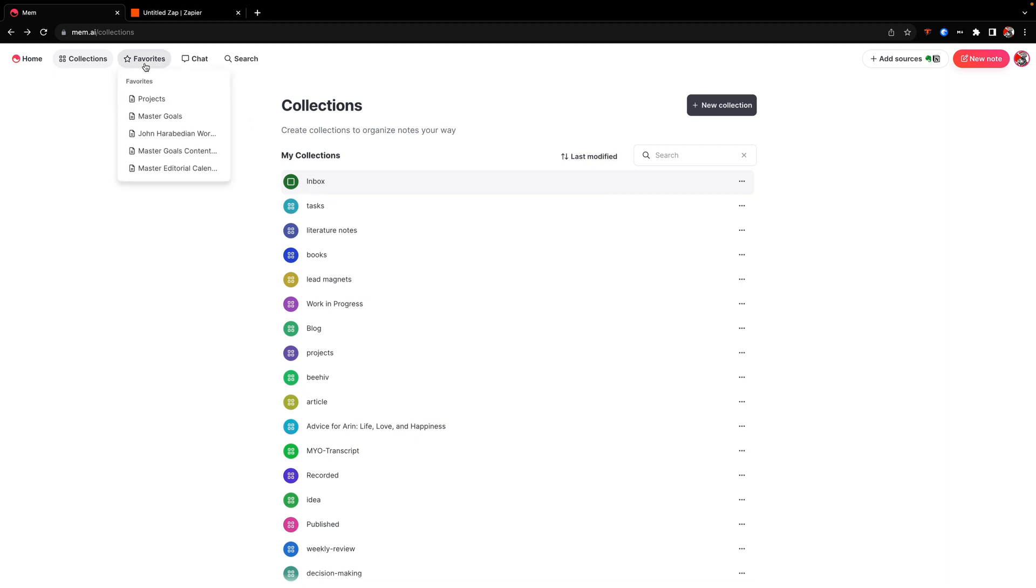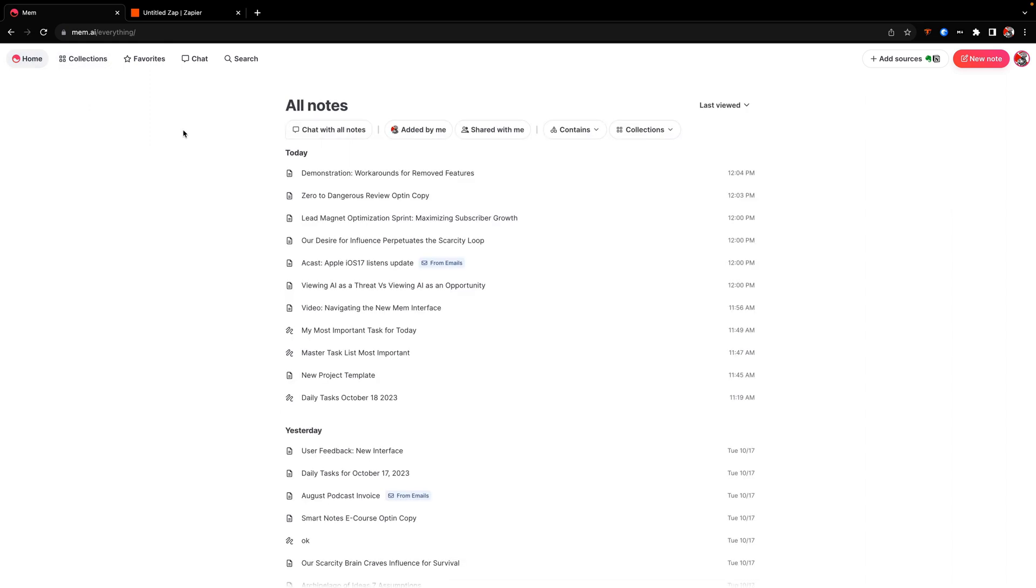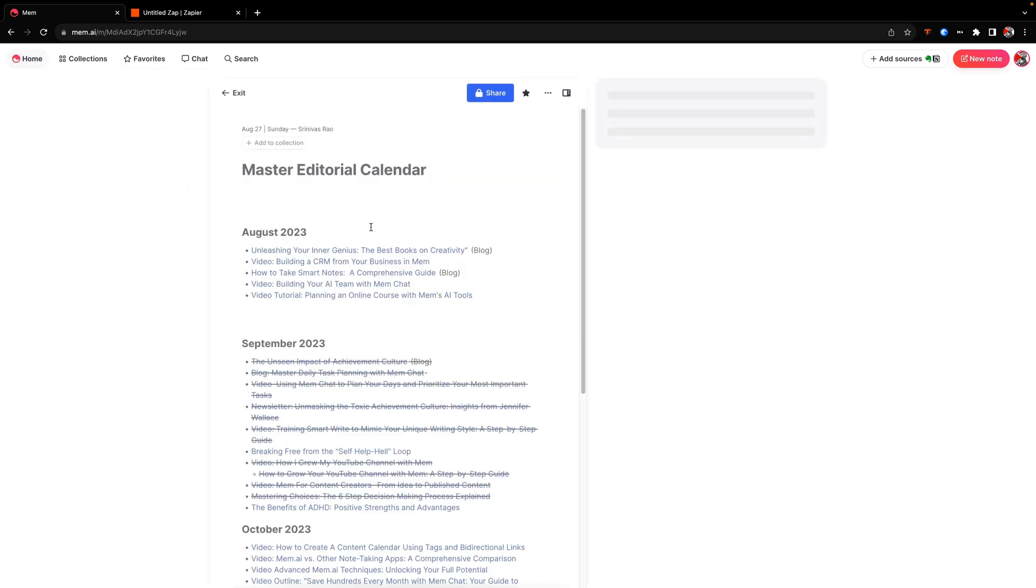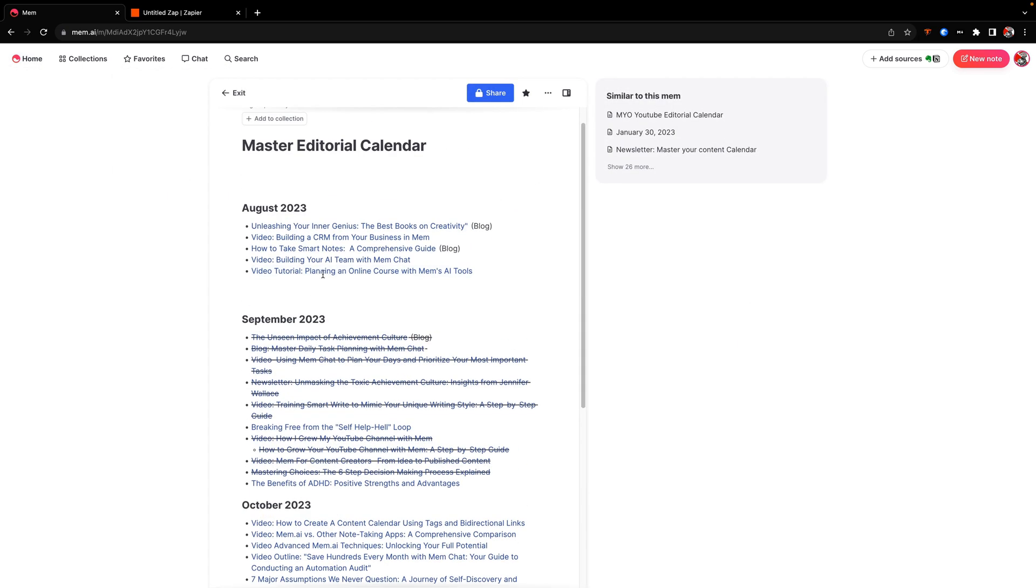Now, the other thing we have is our favorites. And I tend to use favorites really as my para structure. So projects, areas, resources, all that ends up going here. And I think that's a good way to use favorites just because of the fact that you don't want a ton of things in your favorites. Usually when I use favorites is because they're memes that I know that I access pretty much on a regular basis. So for example, my master editorial calendar, which has all the content that I'm currently working on. And so that's one nice thing. My favorites chat, of course, has pretty much stayed the same.